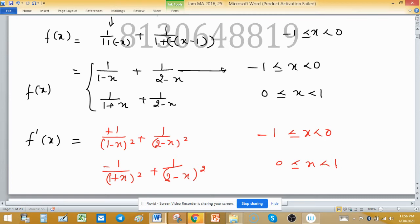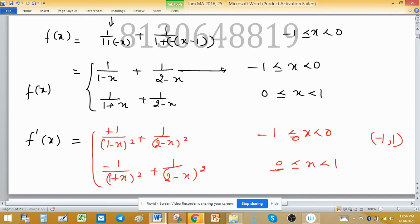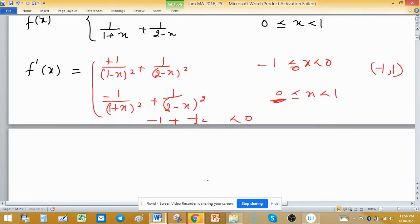I left the boundary points separate because function behavior can change at boundary points. Defining f'(x) on (-1, 0) and (0, 1): at x = 0, evaluating the positive-side derivative gives -1/(1)² + 1/(2)² which is negative, so f'(0) < 0. But for negative x, both terms 1/(1-x)² and 1/(2-x)² are always positive, so the function is increasing for negative x.